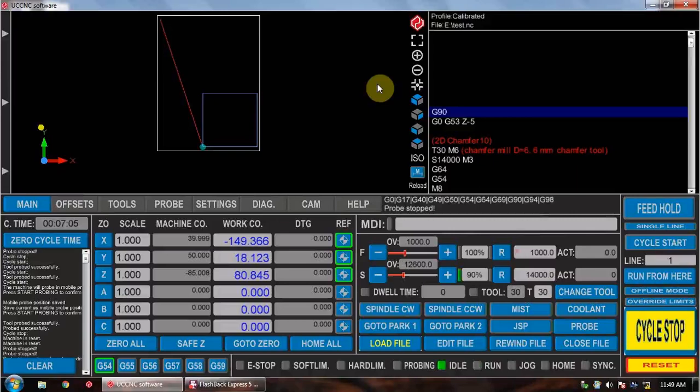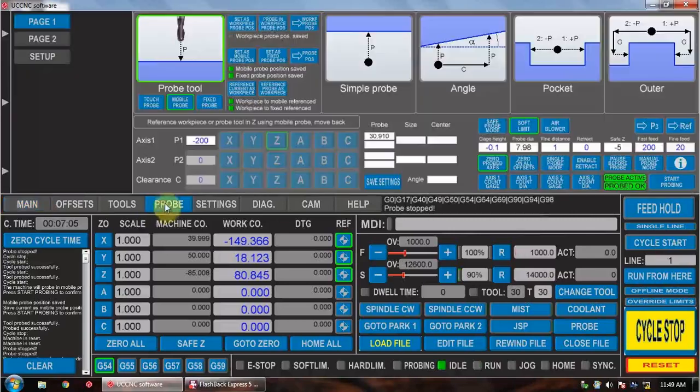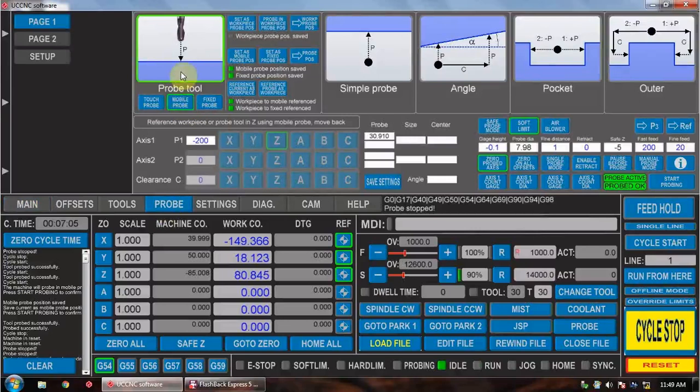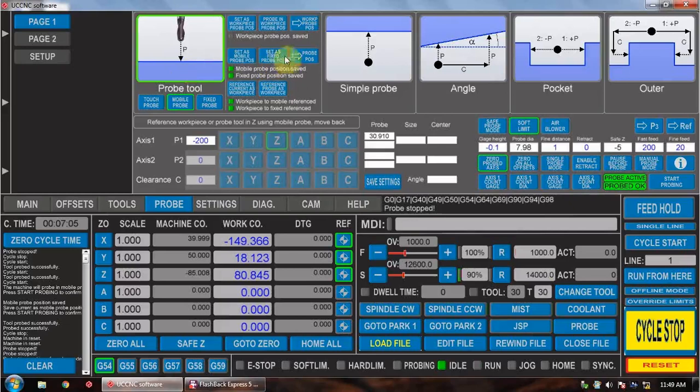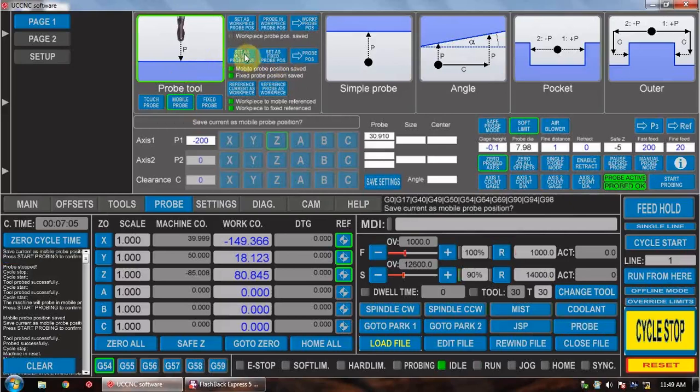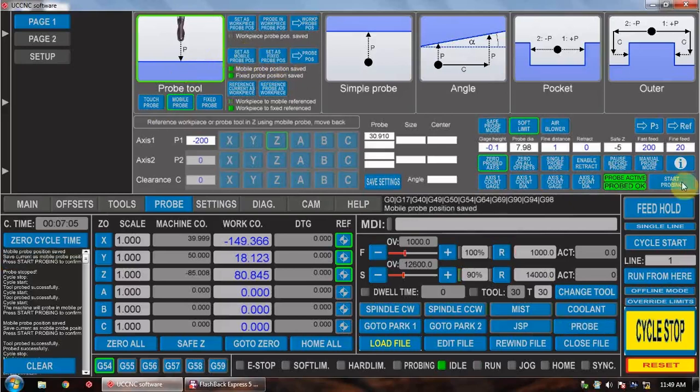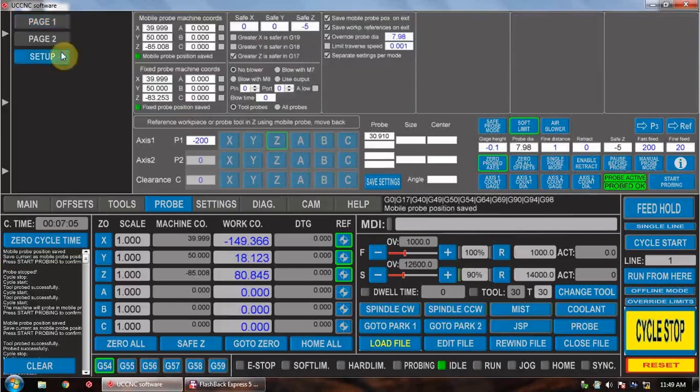So to use it, first thing we need to do is go into Probe. We've got to set where our probe is. At the moment the machine is above the tool post where we're going to probe from. So we want to go into mobile probe, set as probe position, hit start probe and it will store that value up here.